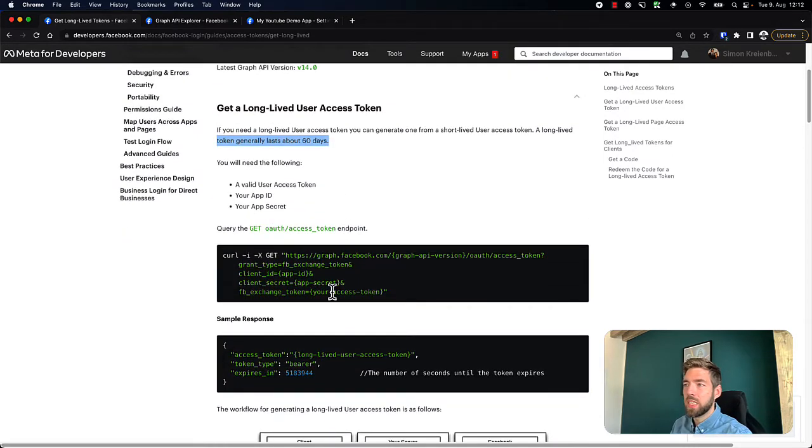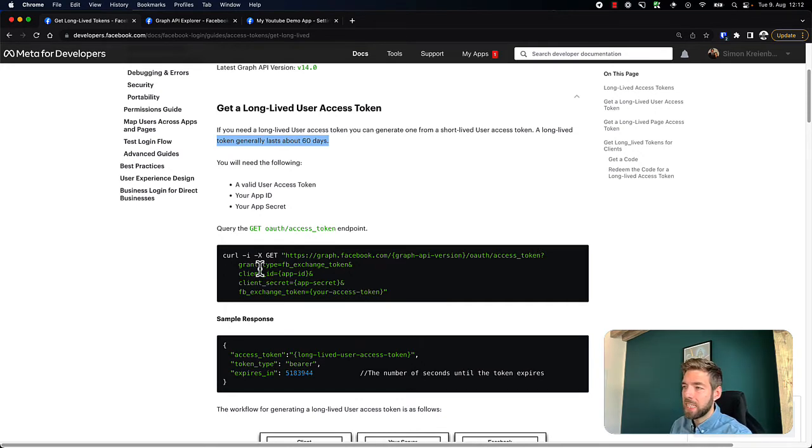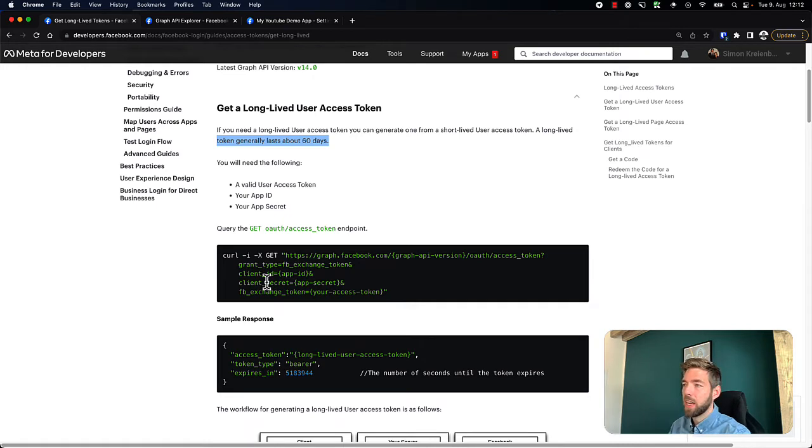So what do we need to do to get this done? Well, we need our access token, one that is short-lived right now, then we need a client ID, a client secret. And that's it.